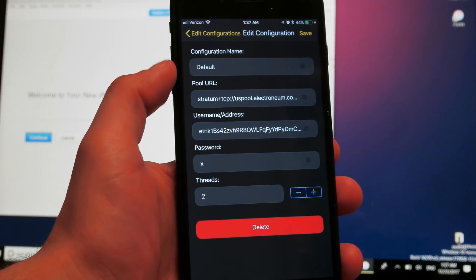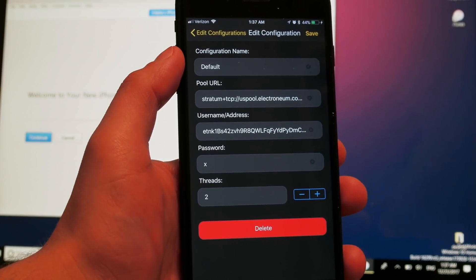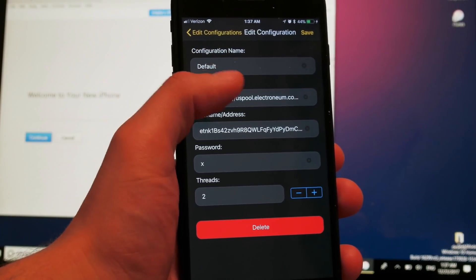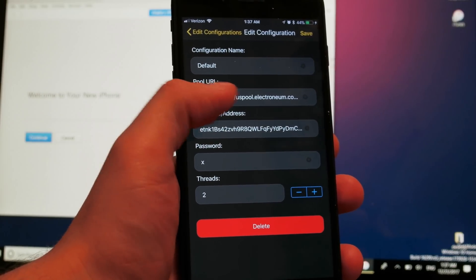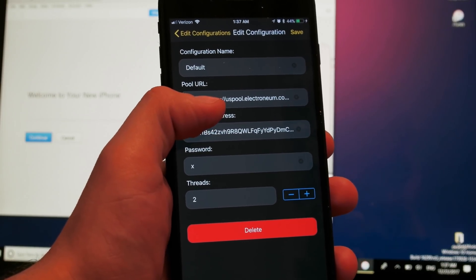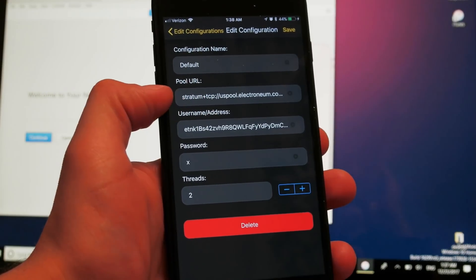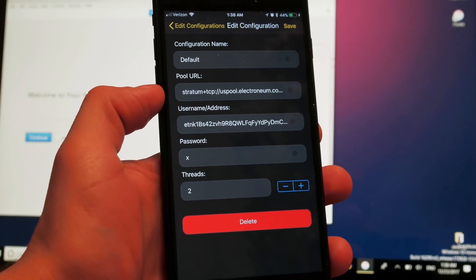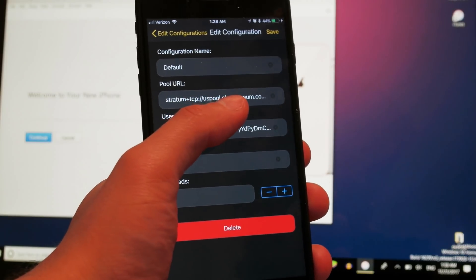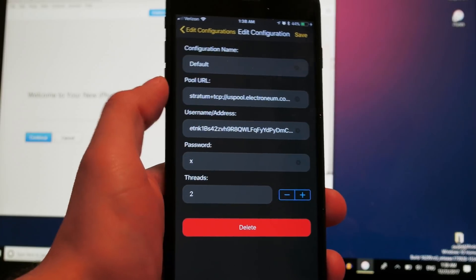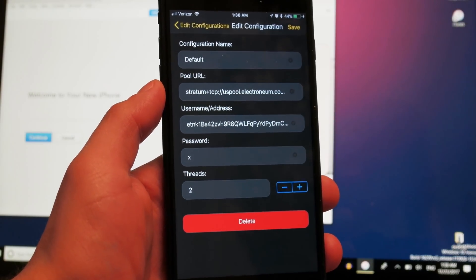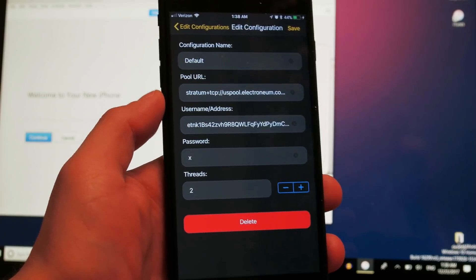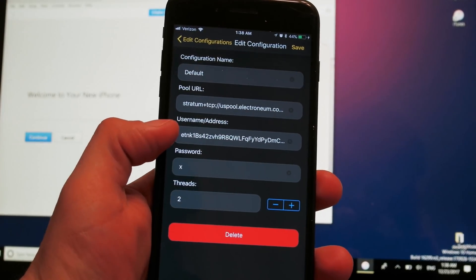If you go to Edit Configuration, hit on Default right here. You can see the configuration name which you can change to whatever you want, and then the pool URL. This is the URL for the pool from where you're going to mine the cryptocurrency. Right now this one is set up for Electronium. This is a cryptocurrency, it's not so expensive like Bitcoin.